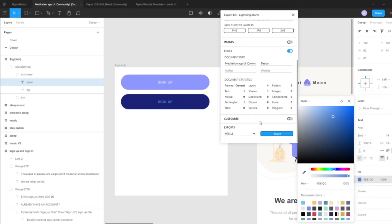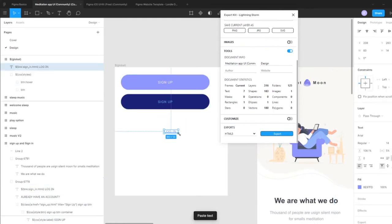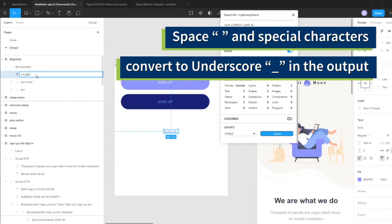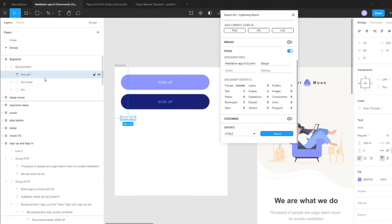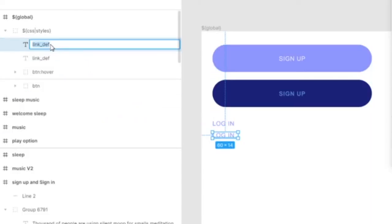Let's also make it bold. We'll copy this same logic with our link, adding it to the CSS style folder. Let's call this 'link_default'. Keep in mind you have to use an underscore when adding spaces — spaces and special characters all get converted to underscores in the output. Everything will also be lowercase. Let's call this 'link' and give it a hover state too. This is our default and this is our hover.